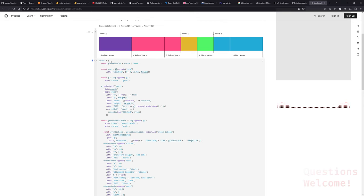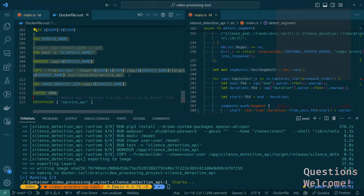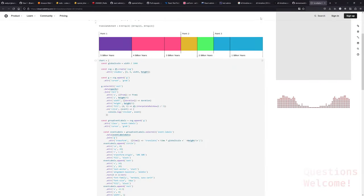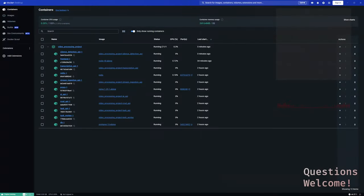We're going to have to take a break here in a minute. Is the build done? It is. Let's see if we actually made a thing that works. The service should have restarted. Silence detection last ran 30 minutes ago.